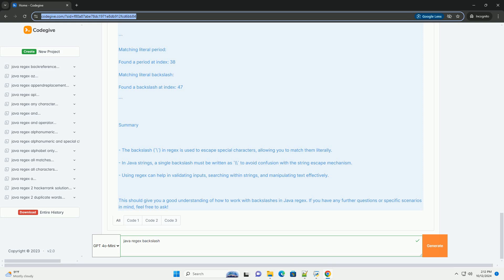Example code. Here's a simple example that demonstrates how to use a backslash in Java regex to match a literal period and a literal backslash.